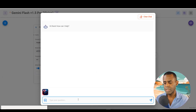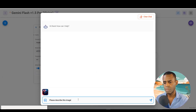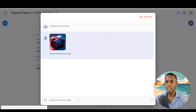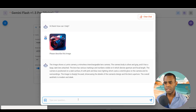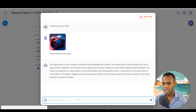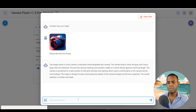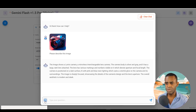We ask 'please describe this image' and it analyzes the image and gives us an answer. It says the image shows a luminous camera — a mirrorless interchangeable lens camera — with a silver and gray body and a dark lens attached. It does a pretty good job with that.